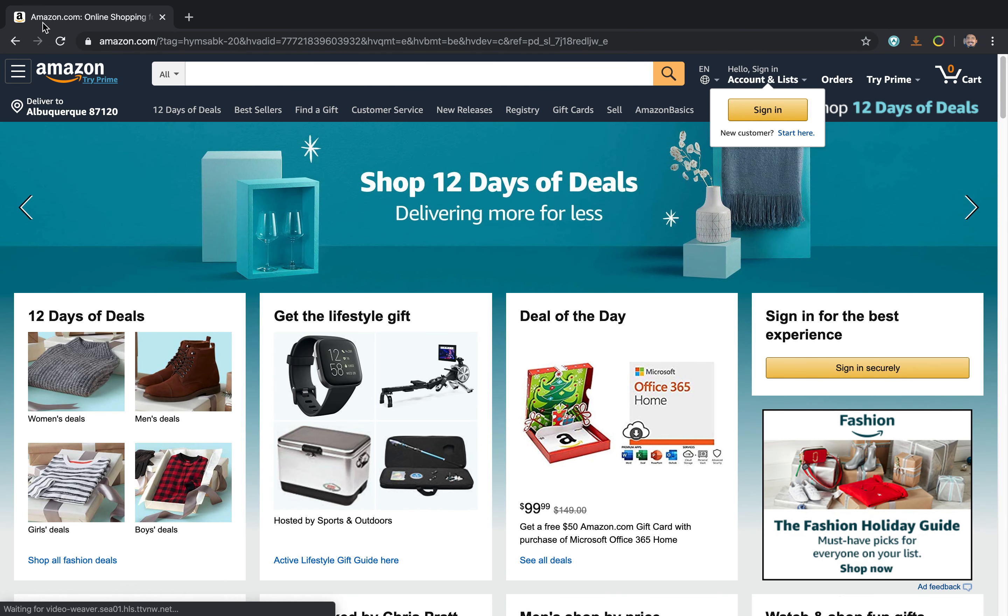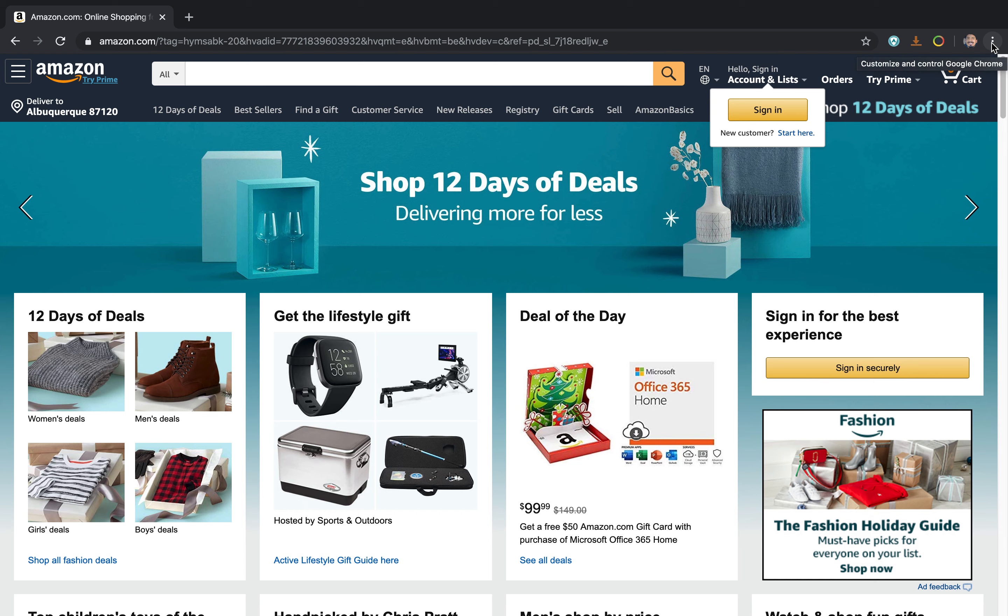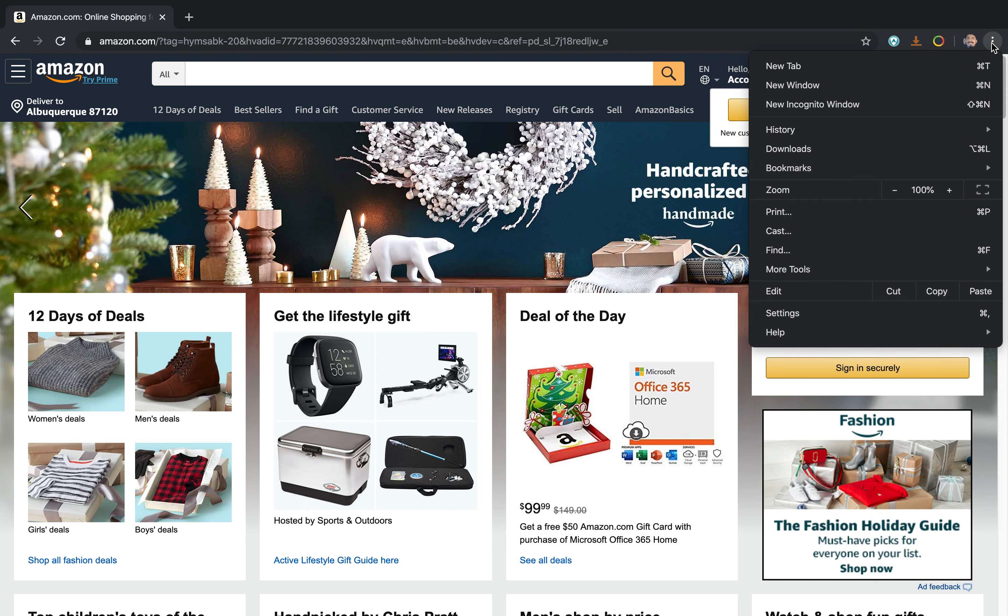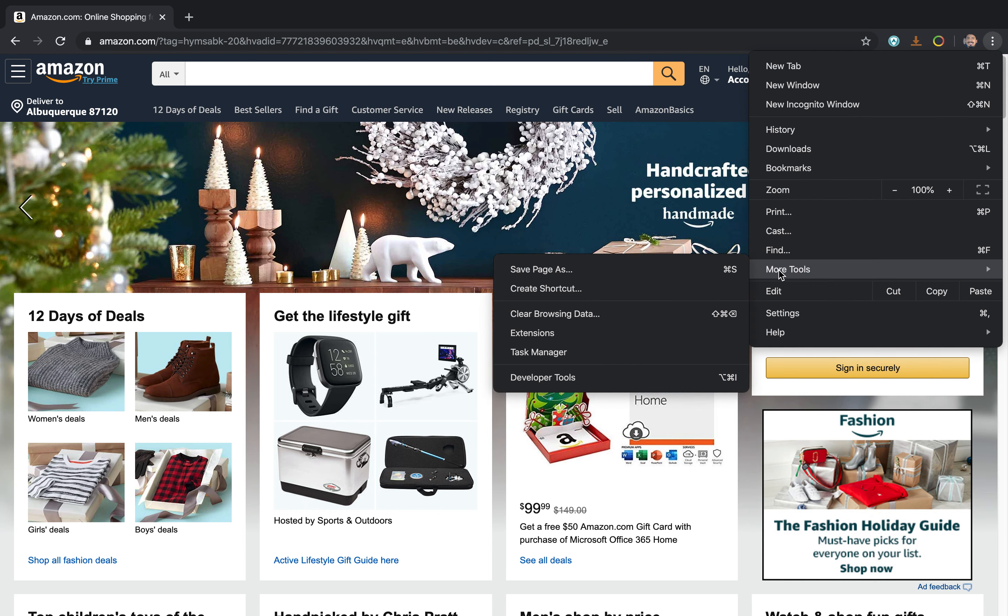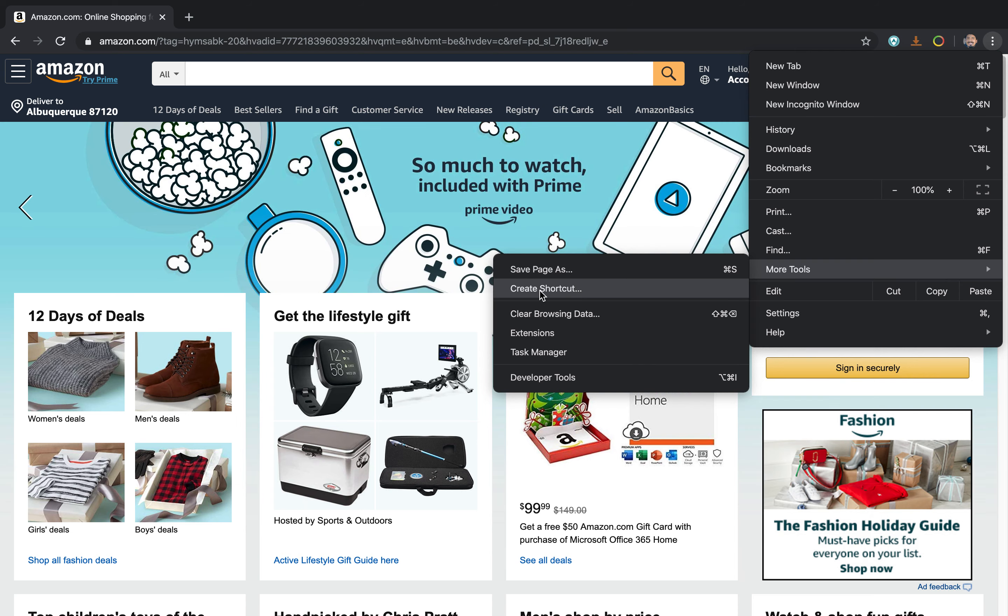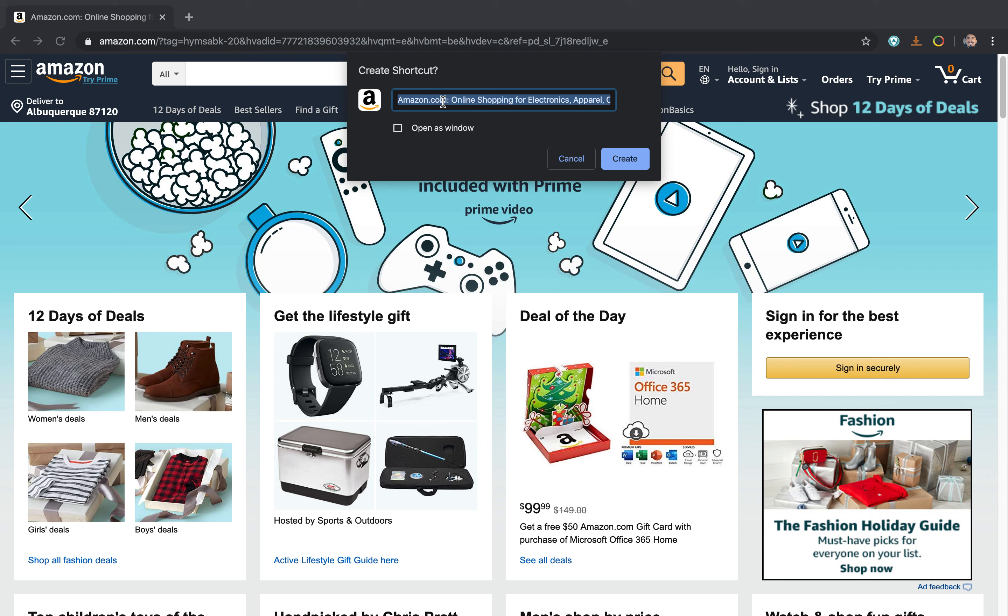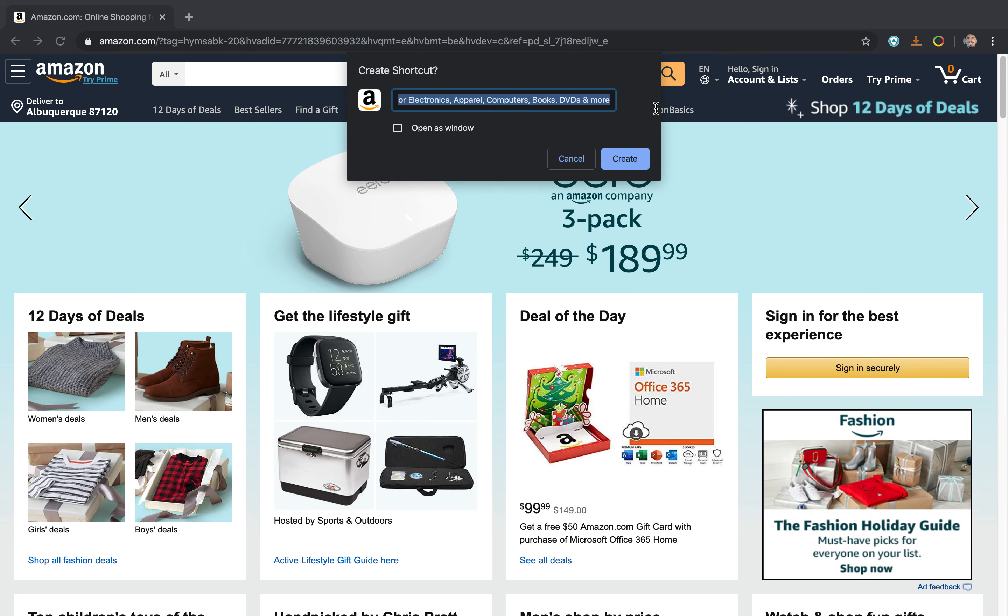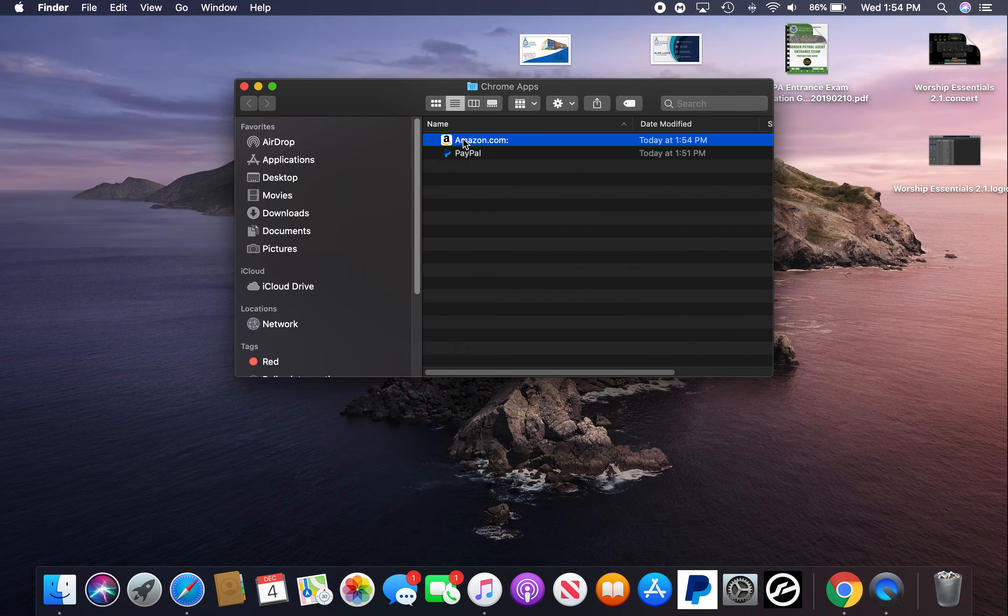So what you want to do: go here in the very corner, in those three dots, click and scroll down and click on More Tools. Once you are in More Tools, create shortcut. So here, for example, let's rename Amazon and create. Now Amazon is here.